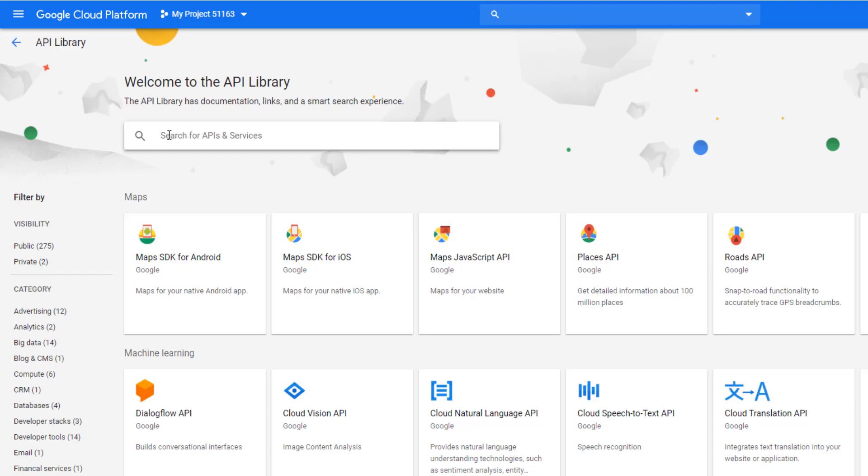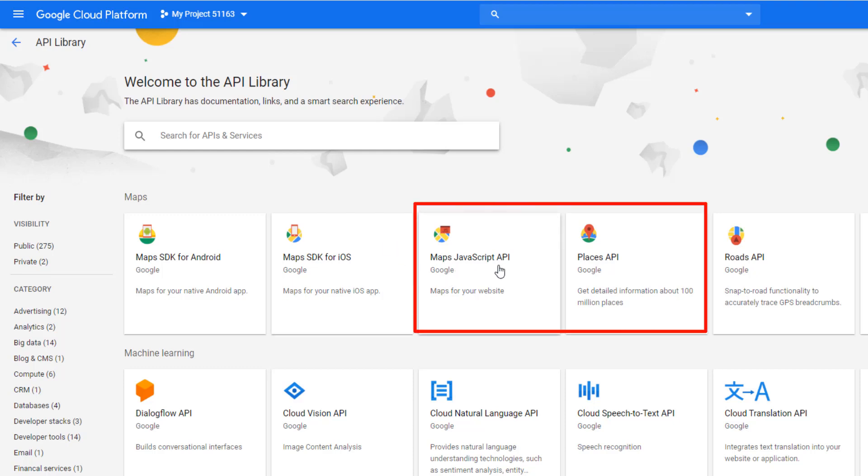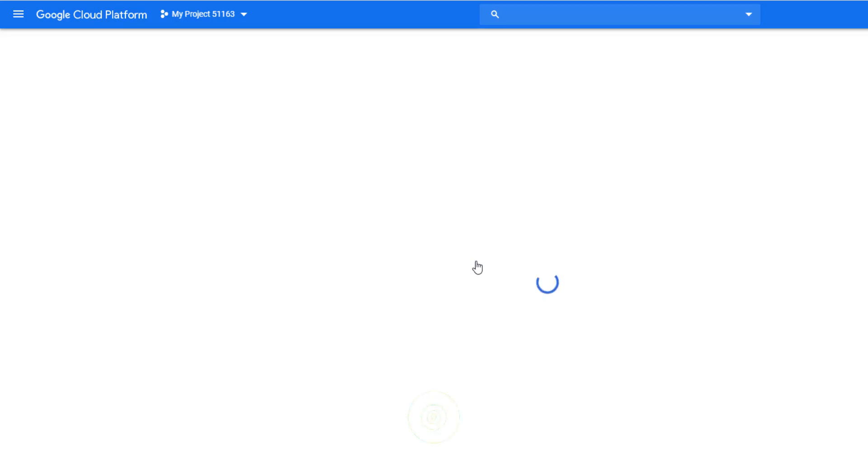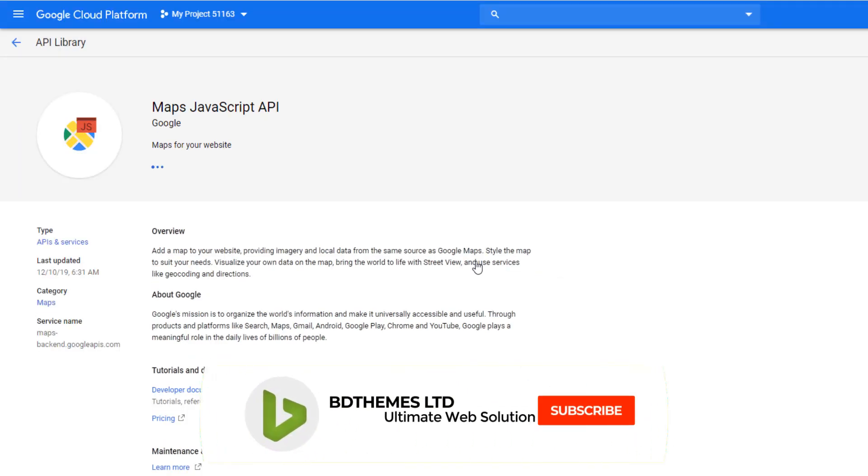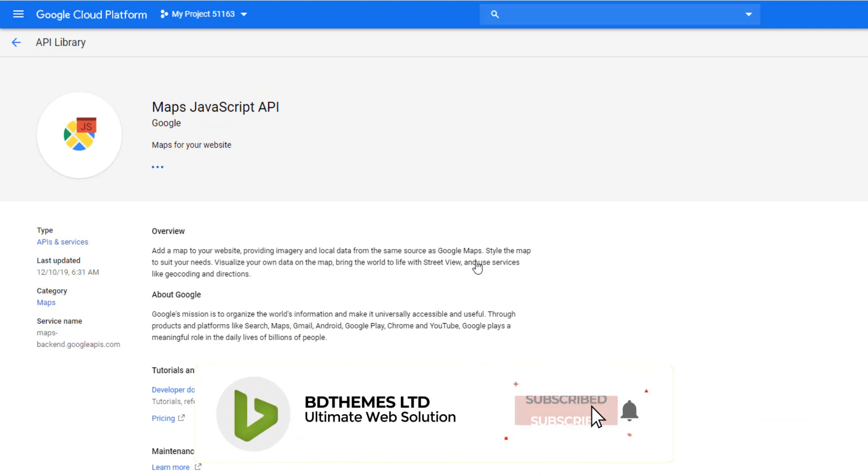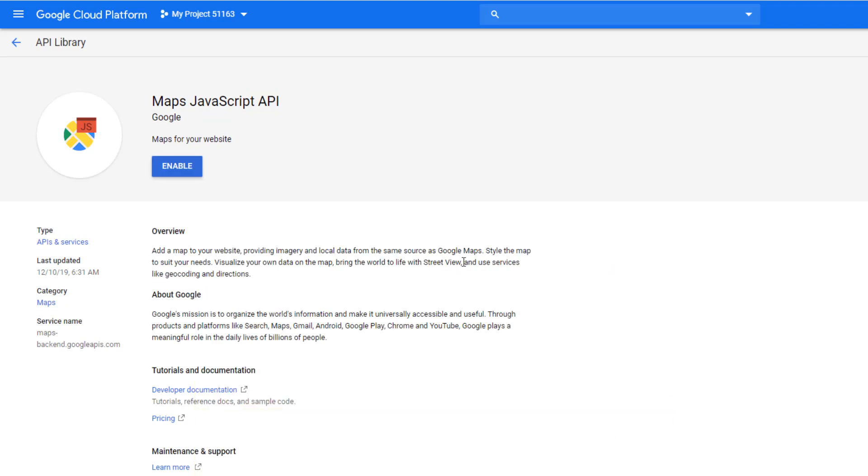From here you have to enable Maps JavaScript API and Place API. I'm clicking on Maps JavaScript API. See, it is telling me to enable. I'm clicking on the enable button.